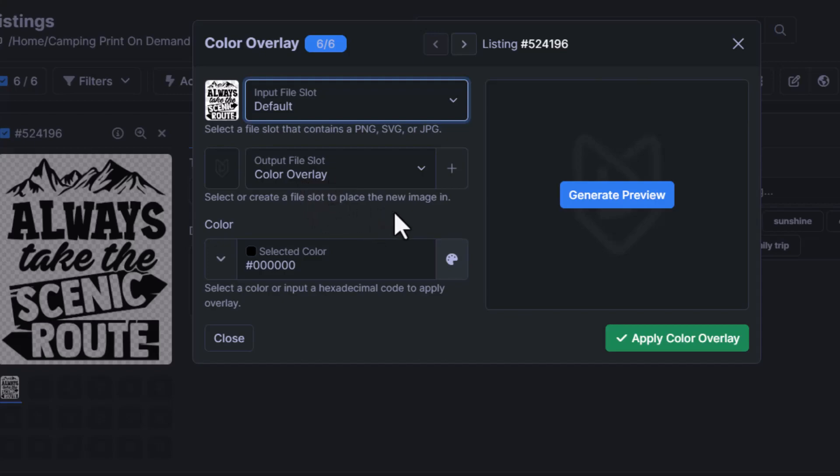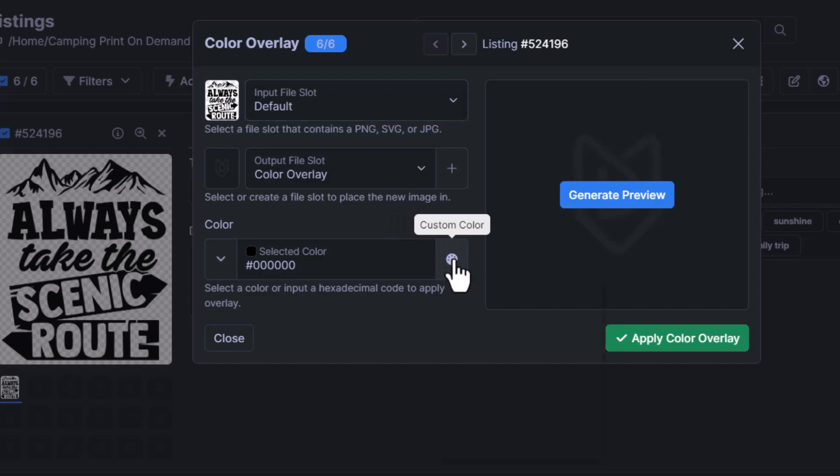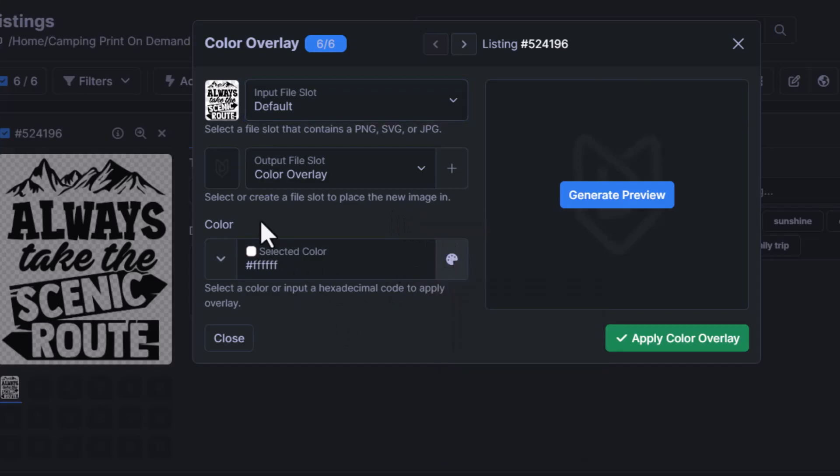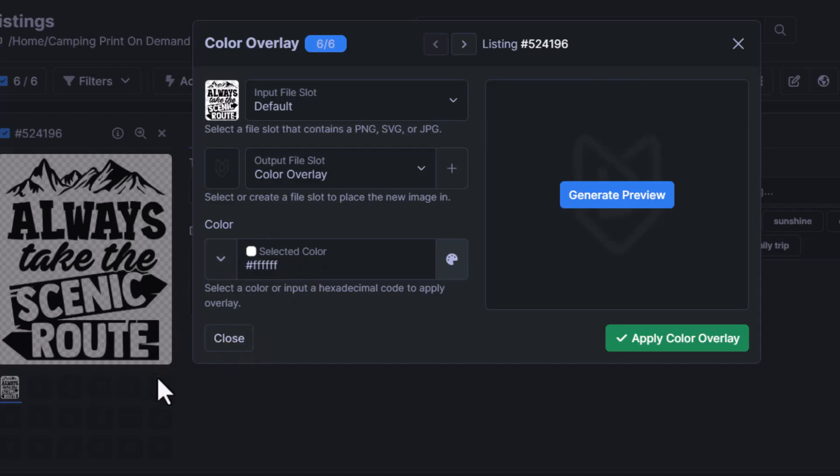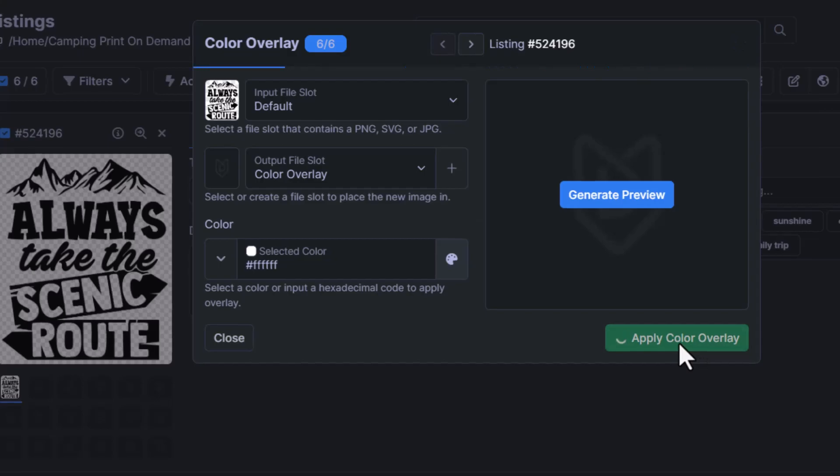What we're going to do for the first one is just a simple white text. We have black text, and we're going to apply a color overlay and make every one of these designs white text at the exact same time. So now that we've got this data filled out, we'll just click apply color overlay.